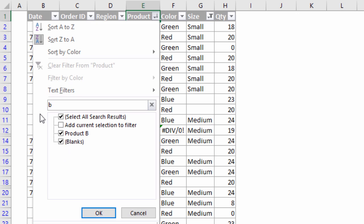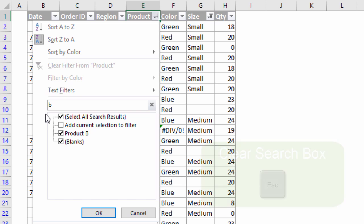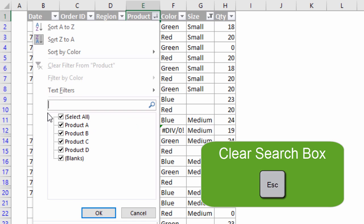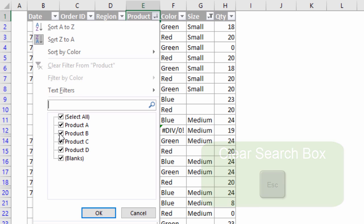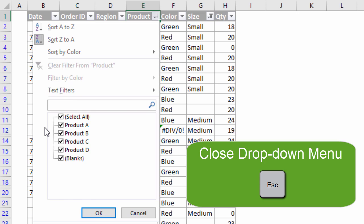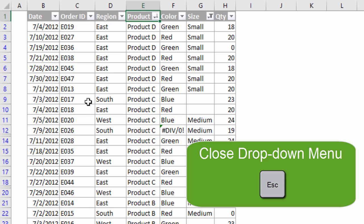If I type the letter B, that would filter down my list for anything that contains B — in this case Product B and also Blanks — and then I can hit Enter to apply that filter. I can also press Escape to clear that search box, and pressing Escape again will close the filter drop-down menu entirely.